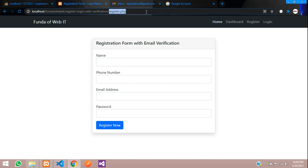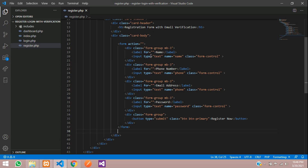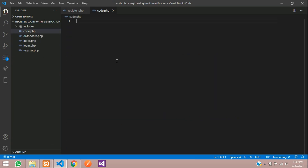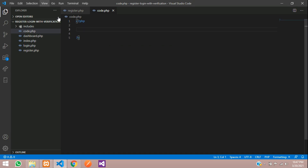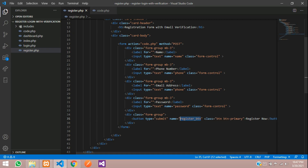First, let us move to register.php file. This is a simple form. Now let's set the action equal to the post method, and we will go to a page called code.php. So let's create a file named code.php. Inside this, we need to start the code. When you click on the register now button, you are going to check the button name first — register_button. Let's copy this button name and go to code.php with the post method, taking all its input fields.